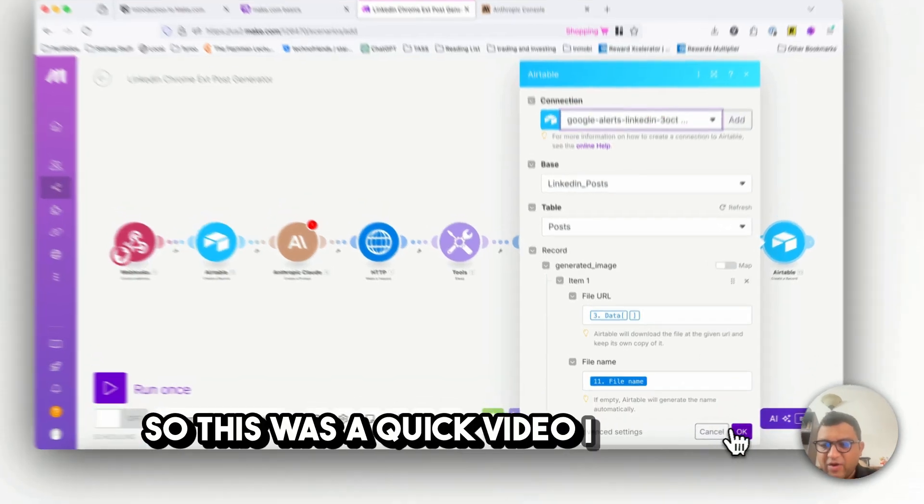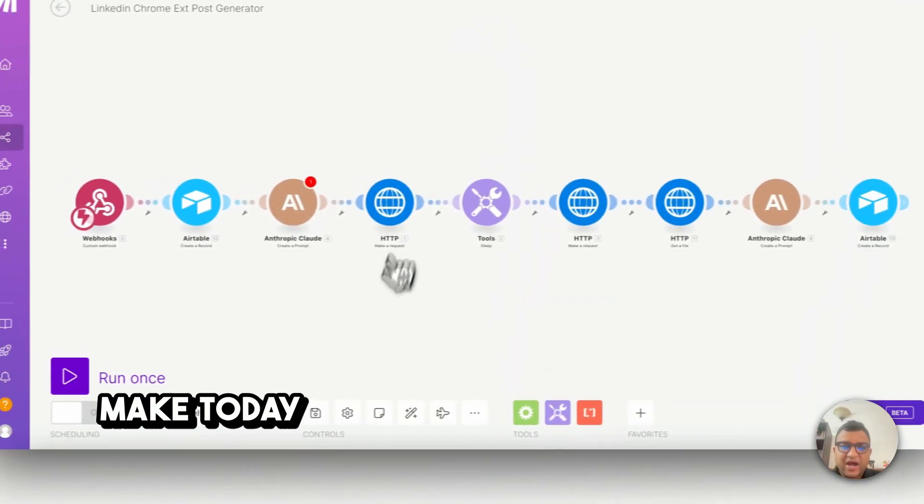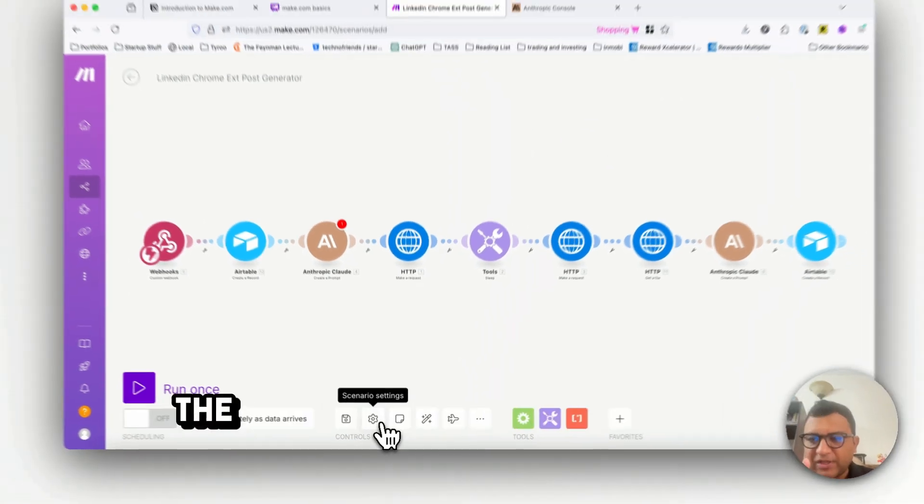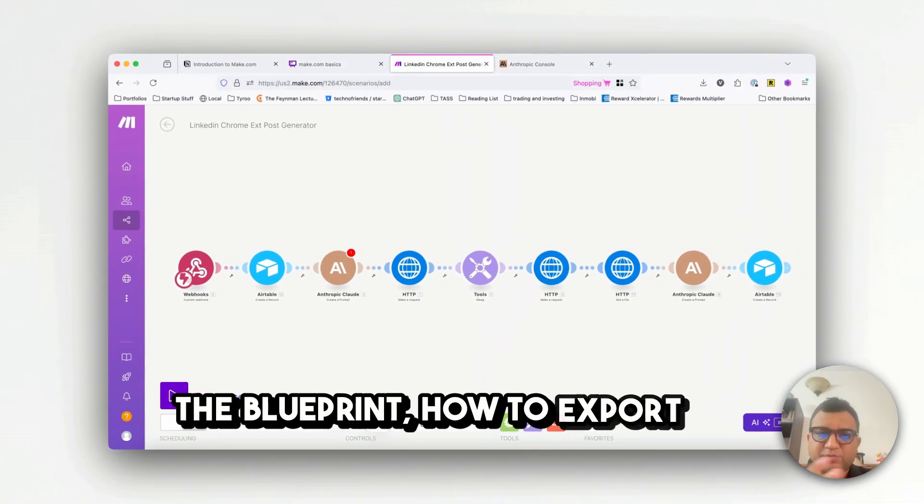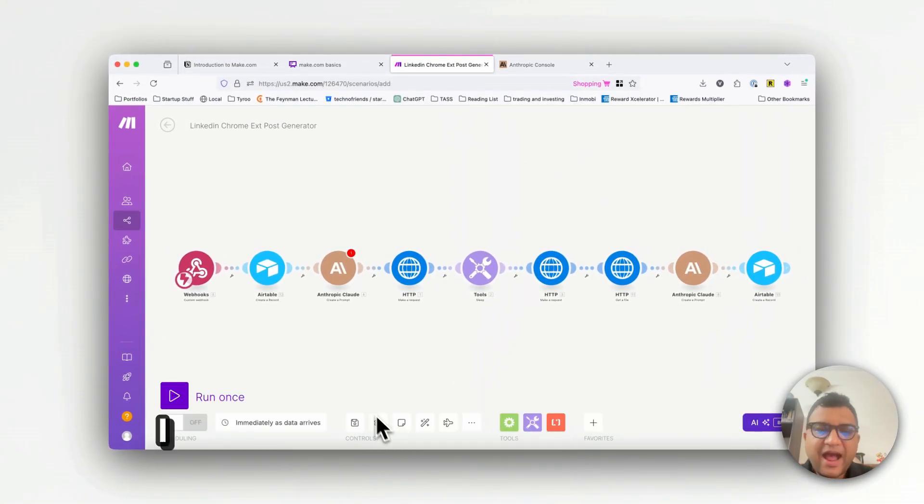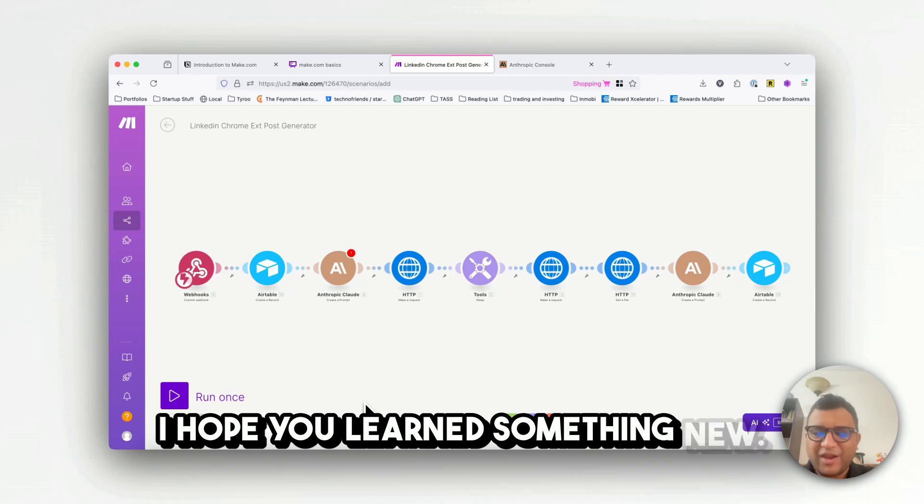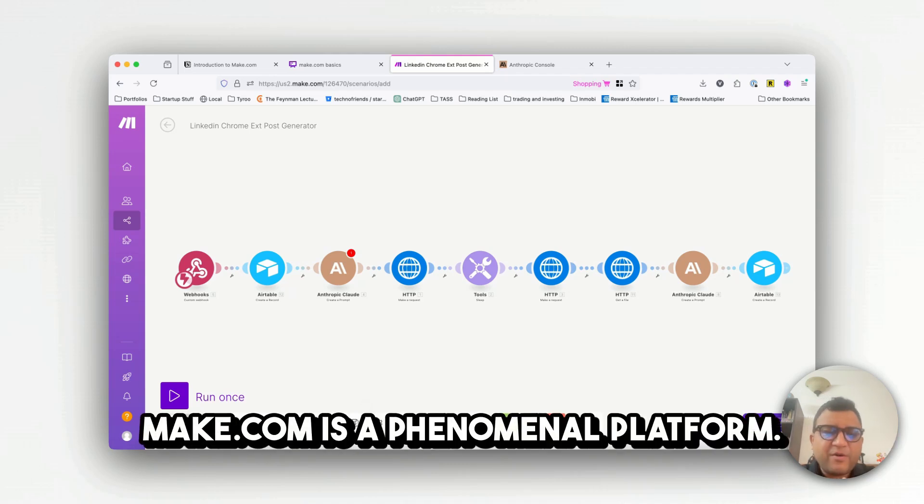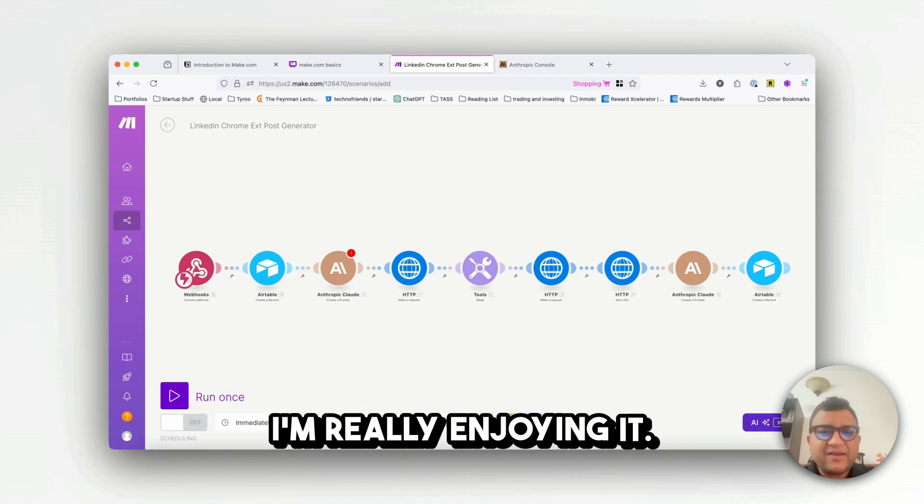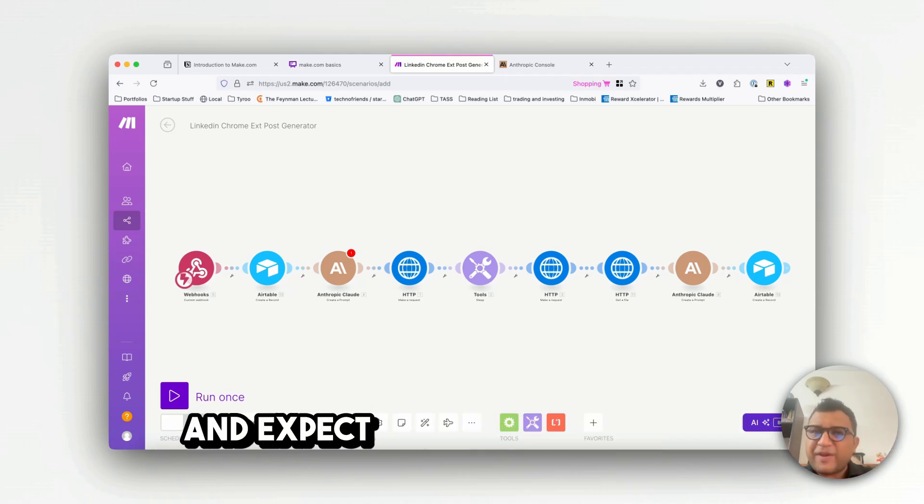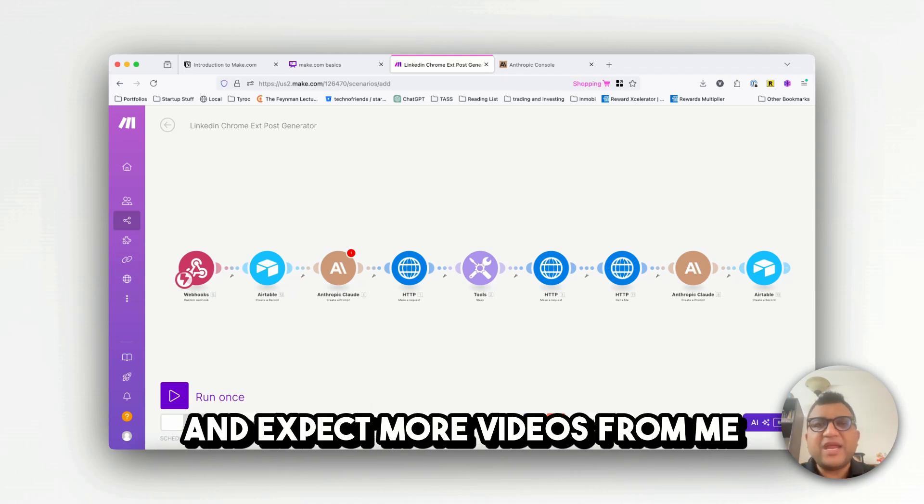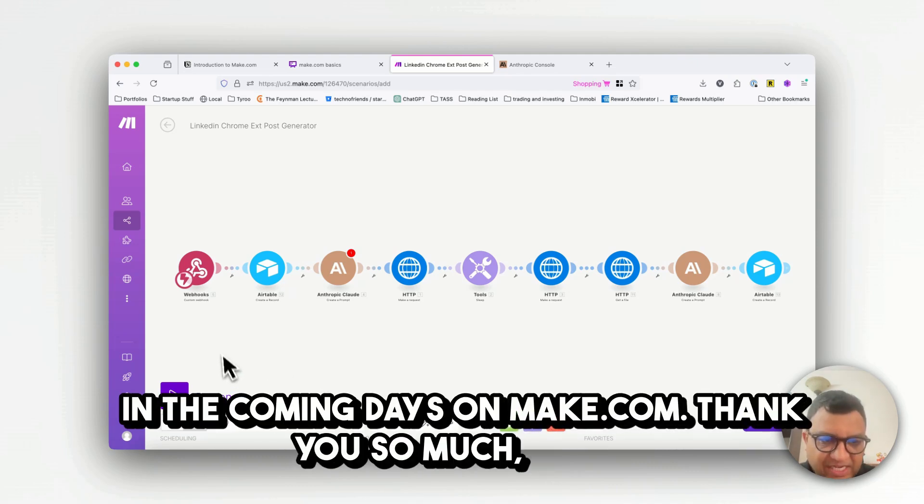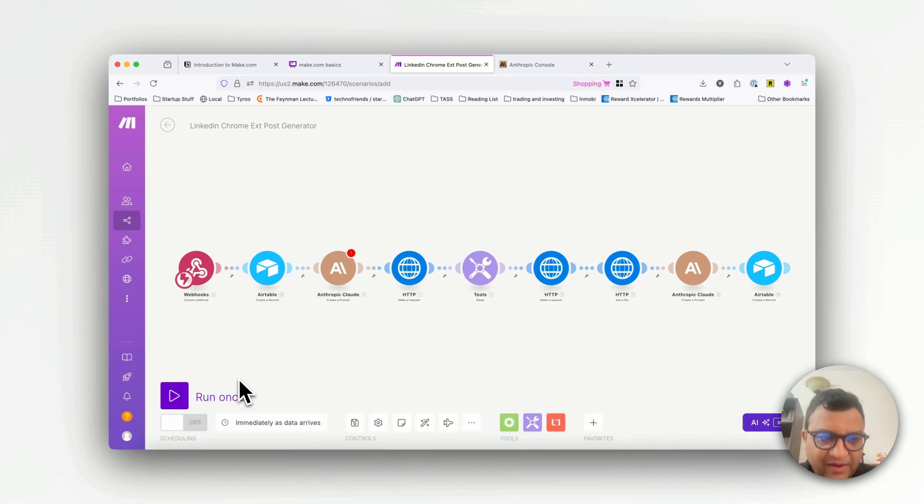So this was a quick video I wanted to make today to walk you through how to import the blueprint, how to export the blueprints. I hope you learned something new, make.com is a phenomenal platform I'm really enjoying it and expect more videos from me in the coming days on make.com. Thank you so much guys, have a good one.